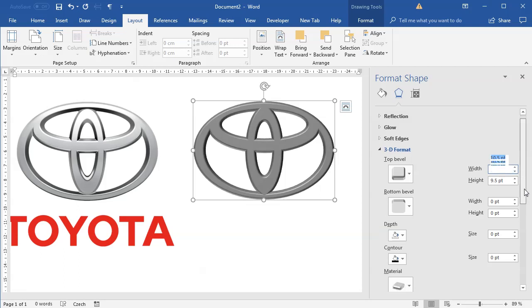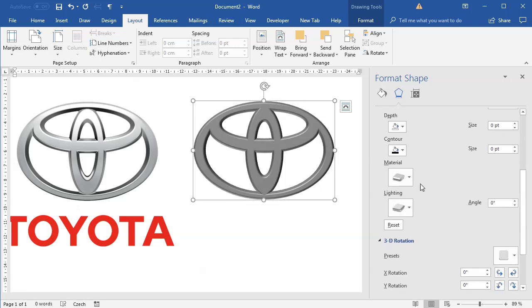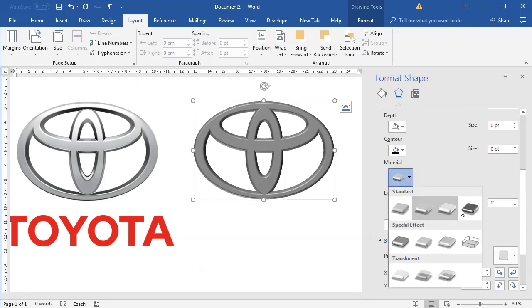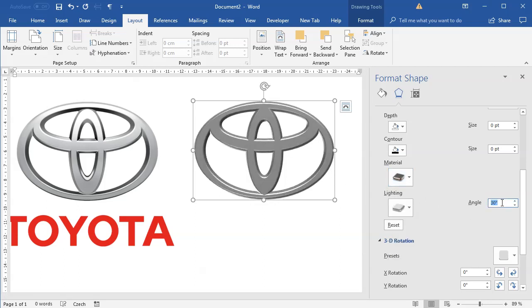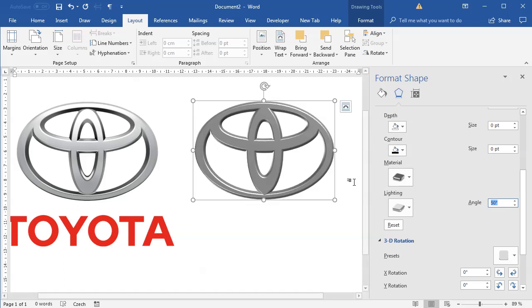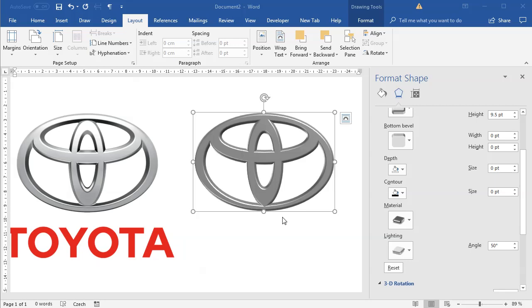Then I will scroll down and change the material to the metal one which will give me more highlights and I will play with the angle to set it to maybe like 40 or 50 degrees or such. It's not yet looking like the original logo but bear with me.